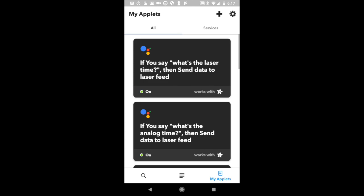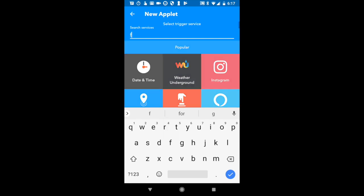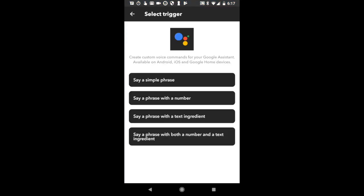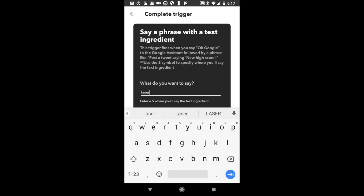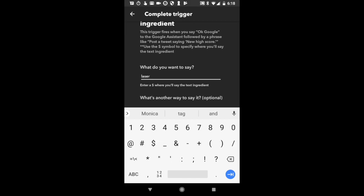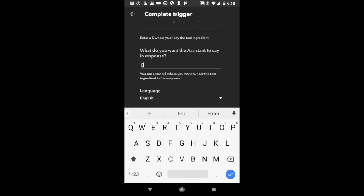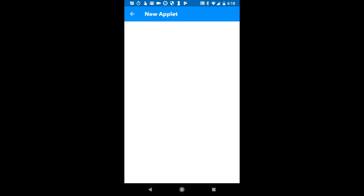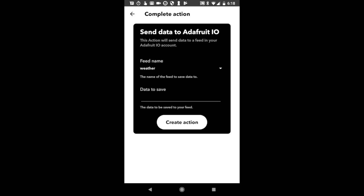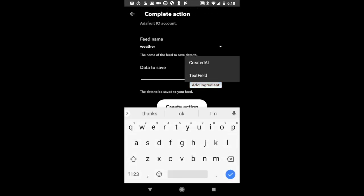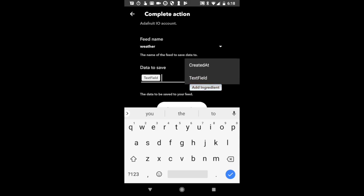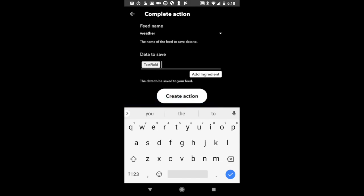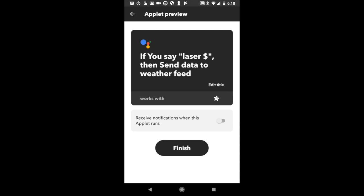And there's one last one to do, which is just a generic laser message. Same deal, Google. This time we want to click say a phrase with a text ingredient. We're going to set it up so the laser can write specific messages. We'll say, okay Google, laser message, laser tucker, laser this. You can see it says enter a dollar sign where you'll say the text ingredient. Now we're going to set it up so we can insert that text ingredient into the Adafruit data that we're sending to the laser feed. Click add ingredient and hit text field. That's going to insert the text ingredient. After you hit finish, then we're done here and we can move back to the pi.